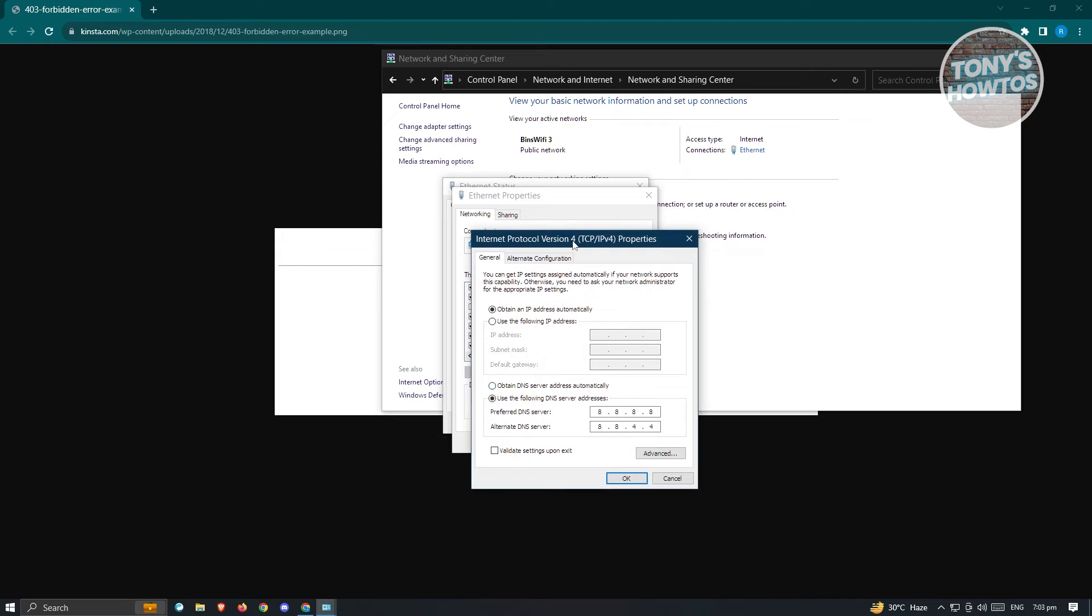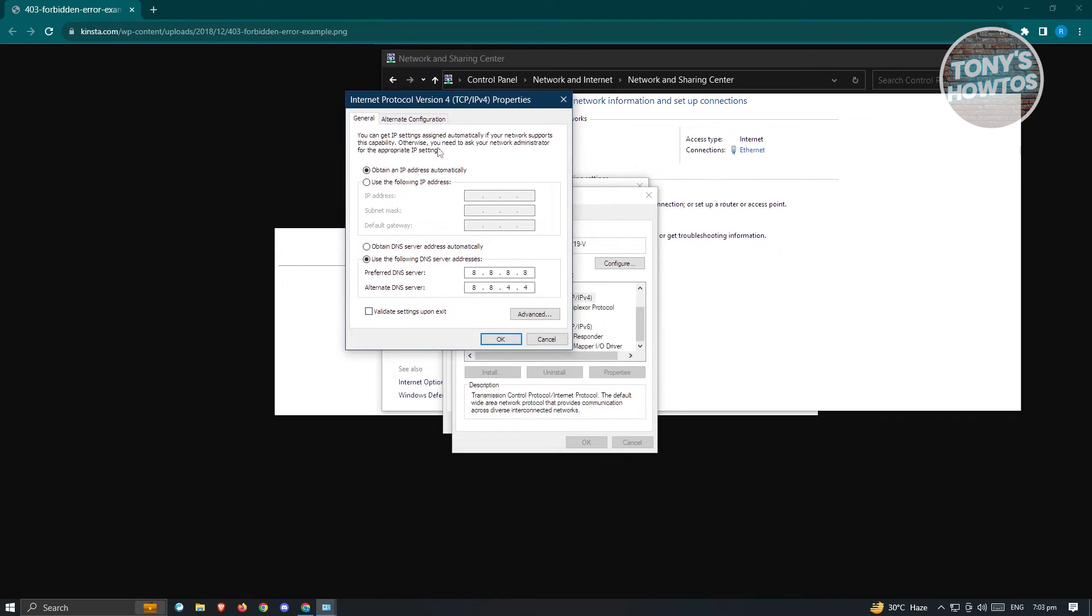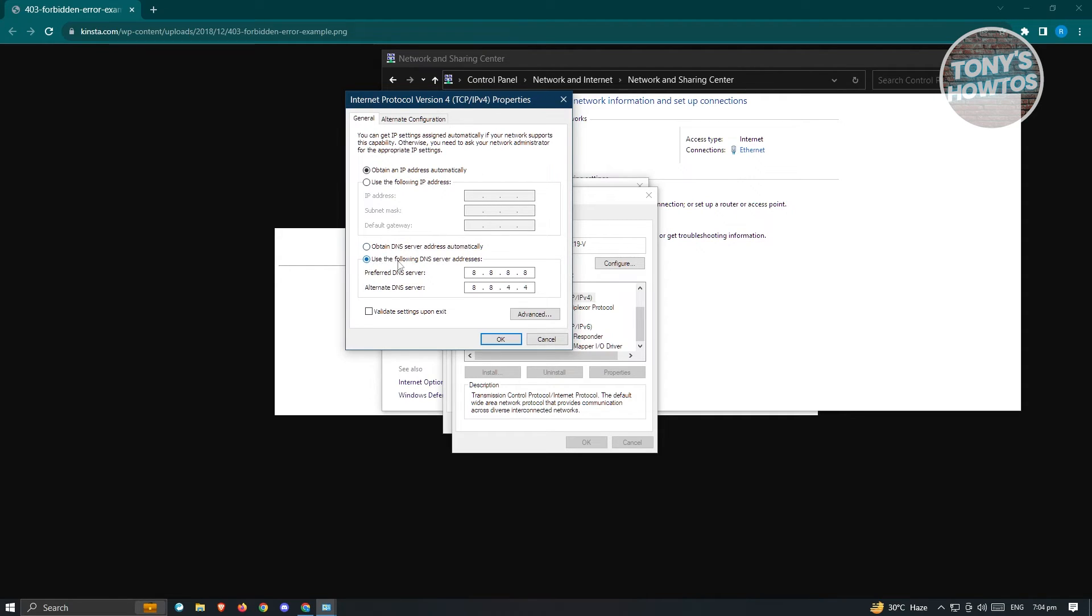Now, in this case, if you haven't changed anything in your internet properties here for IPv4, it's usually going to be selected as obtain DNS server address automatically. So what we need to do here is we want to change this to use the following DNS server addresses. So in this case, we'll be using the Google DNS. So this is Google's DNS.